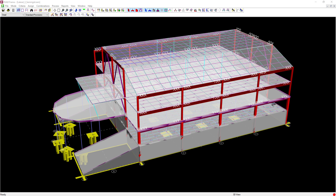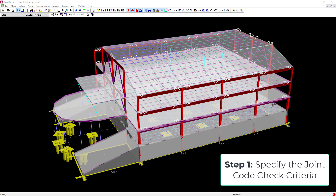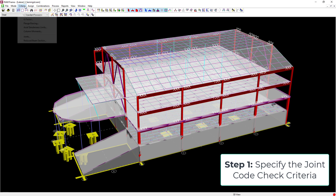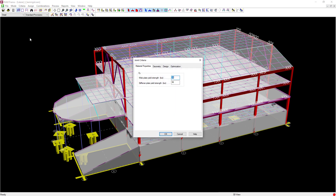Now that we've reviewed the sample model, let's get started. The first thing to do is specify the joint criteria. To do that, go to the main menu, select Criteria, followed by Joints.